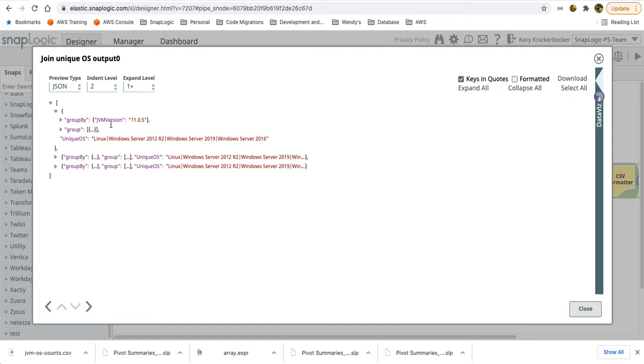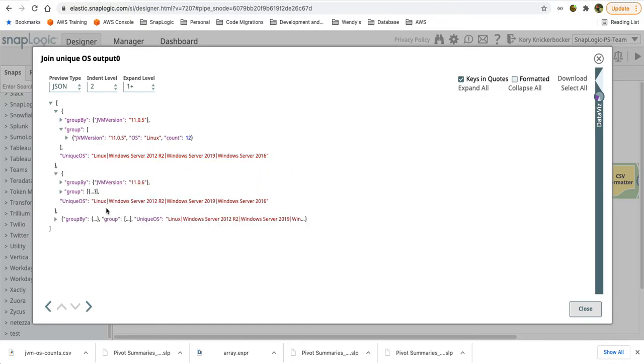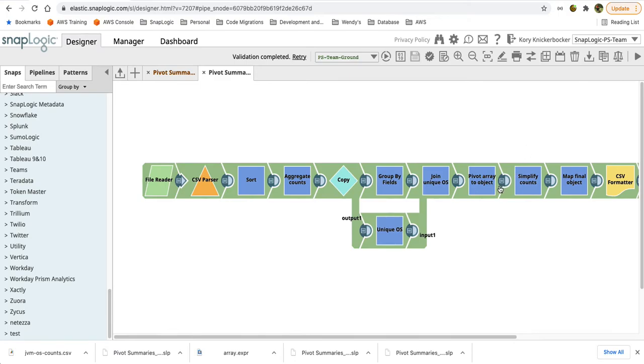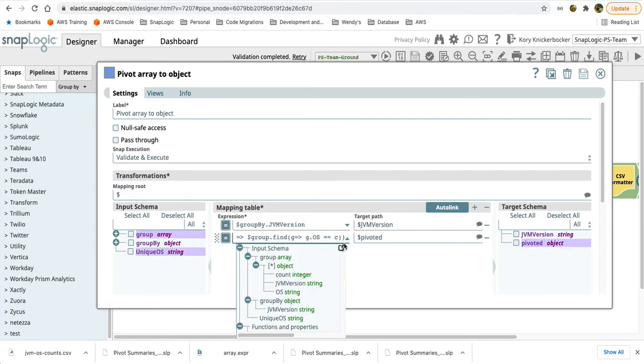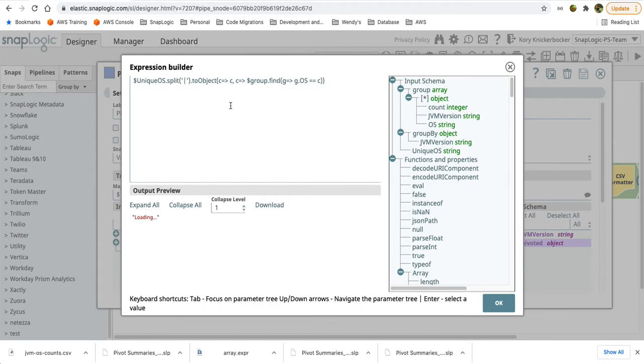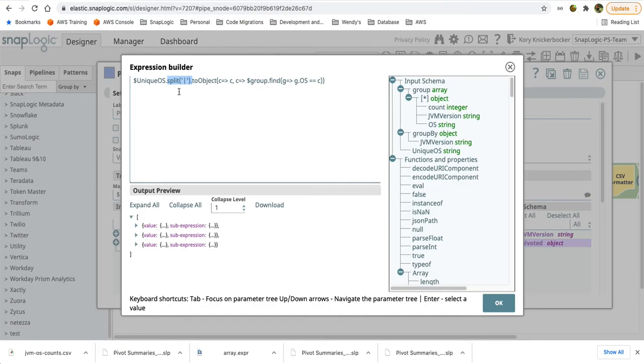So now I have a group by with each of the JVM versions. I have a group that represents my counts and I have also added in this unique list of OS strings to the output data. Now here is where we start getting into more of the JavaScript concept. So actually pivoting this from an array, this group array, into an object. So we're using that unique OS string, which remember is a pipe delimited list. We'll use the JavaScript split function on that string, which will give me an array where each element in the array will be a different OS.